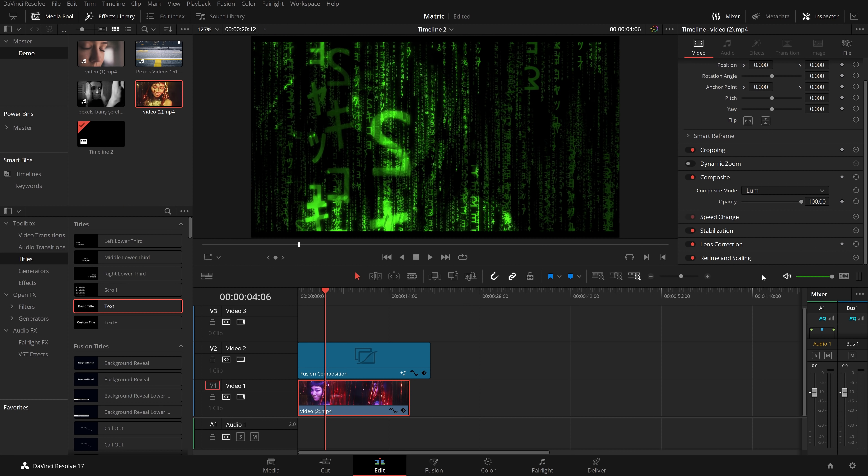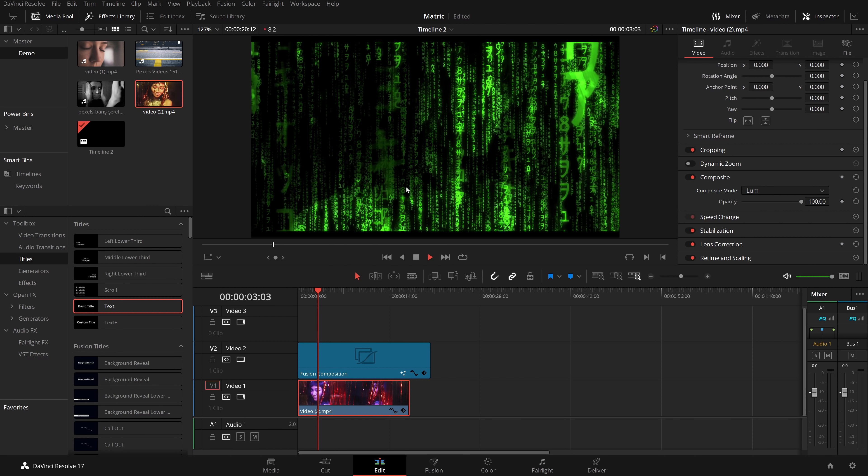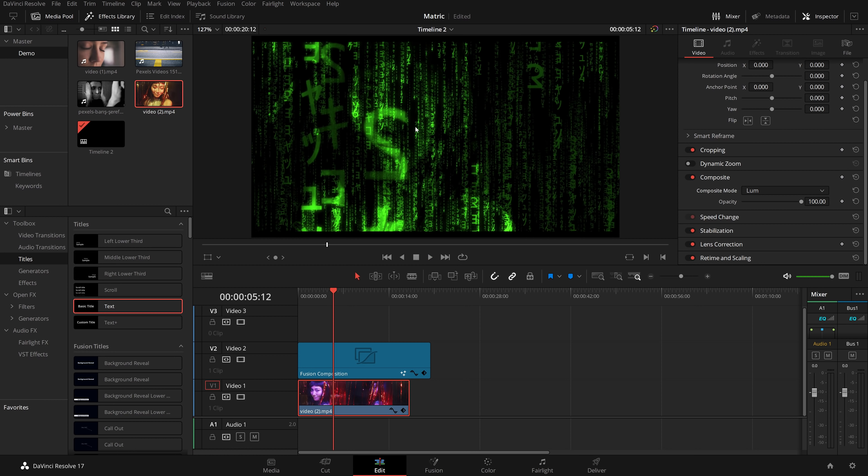And what that means is the bright areas of the video will show up the matrix effect the most. So you can see this bit on the right is a little bit dark, so the matrix text is dark. And this bit here where the lady is is a little bit brighter. And then if we just hit play, we've got this really cool looking effect.